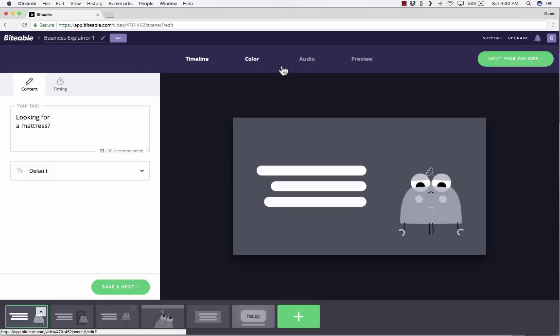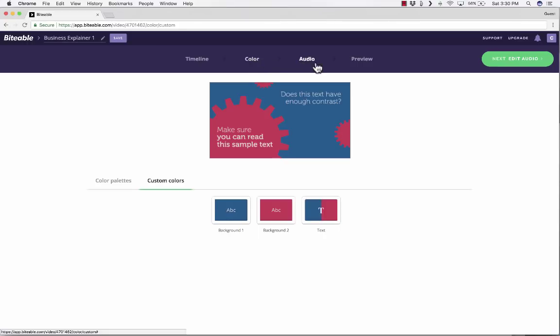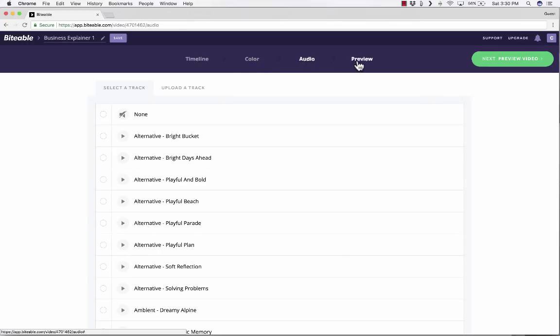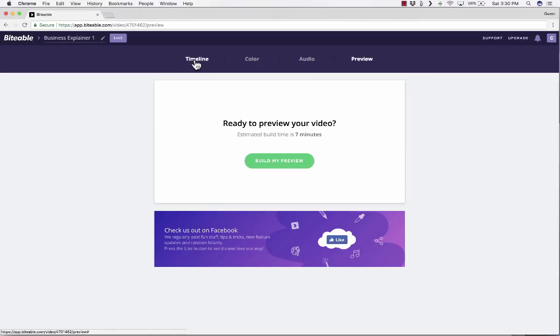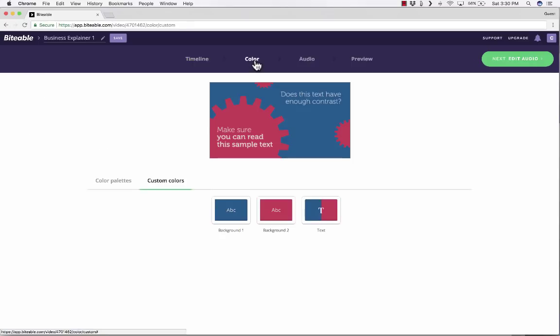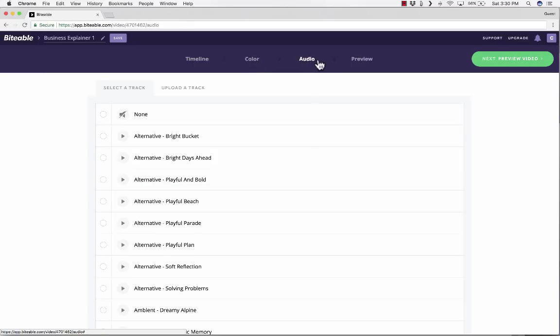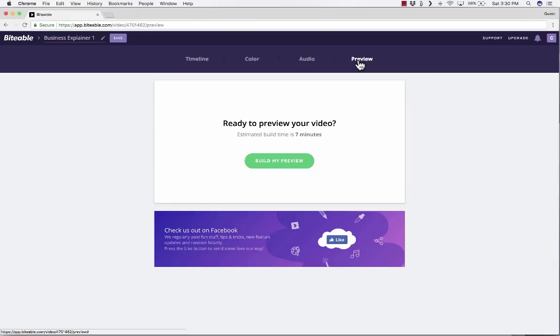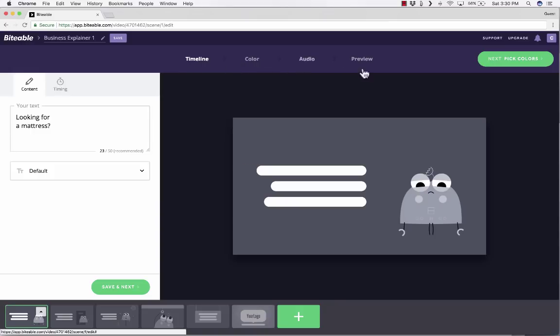Across the top, I have four different steps or stages that I have to go through in order to finish this video. And you can see, I can move forward and backward through those steps. So stage one is the timeline. Stage two is the color. Stage three is the audio. And stage four is the preview and building your project to get ready to share it.